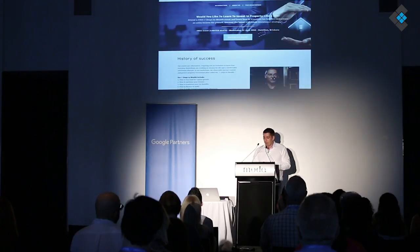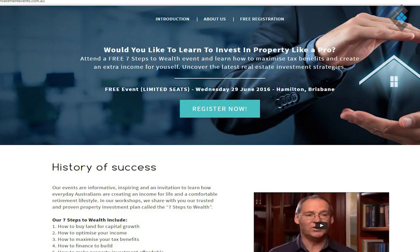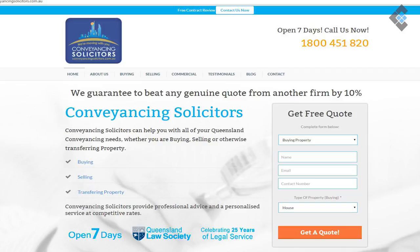This is another one we did — a template by Leadpages — for registering for a property event that we advertised recently. And this is one of our favorite clients, conveyancingsolicitors.com.au. Their landing page actually became their homepage because it was converting so well.